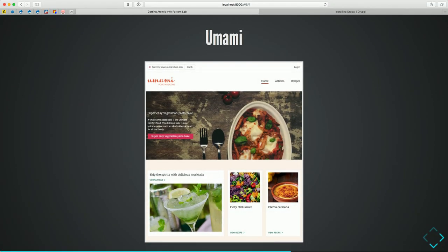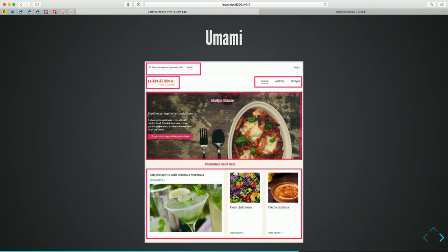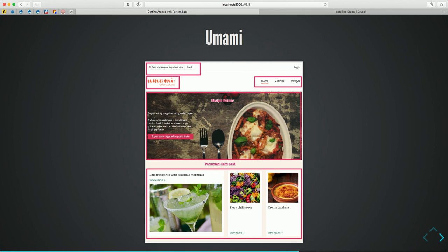Heading back to the presentation — imagine we just got this comp from the design team. As a team, we want to come together and start describing what's here: what are the atoms, molecules, and organisms that make up this site? Here's a simple effort I made. We have a search box and a logo — the logo would be an atom. The search box would be a molecule. The main menu and header would be an organism. Then we have another molecule — in this case called the recipe banner — and the promoted card grid. One of the points I want to make is that these are names I came up with; some I pull from Umami, some from the theme itself, some I've made up myself. Naming is hard. There's the old joke: there are only two hard problems in computer science — cache invalidation, naming things, and off-by-one counts.